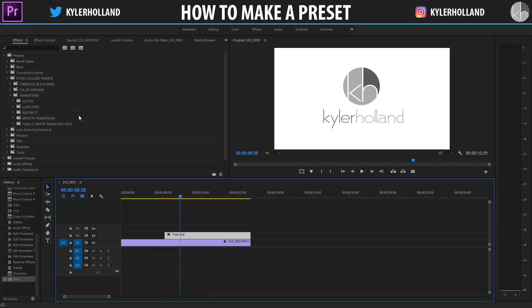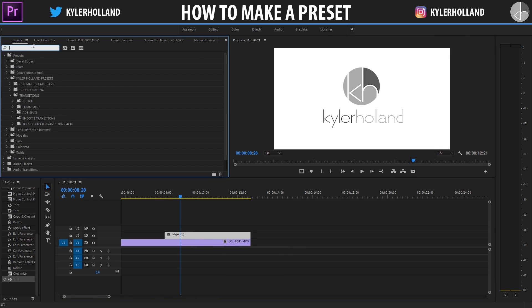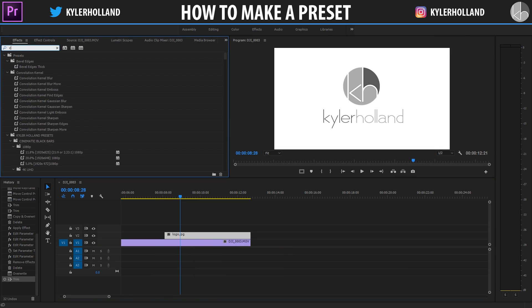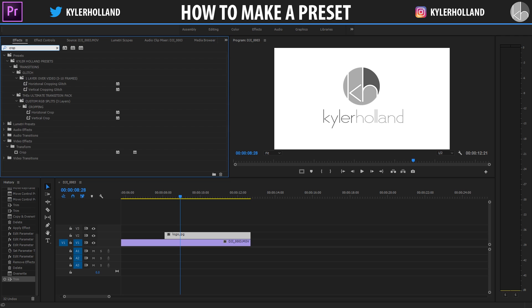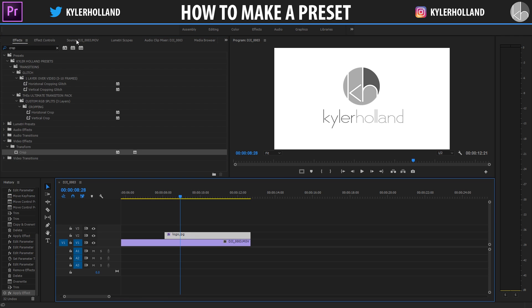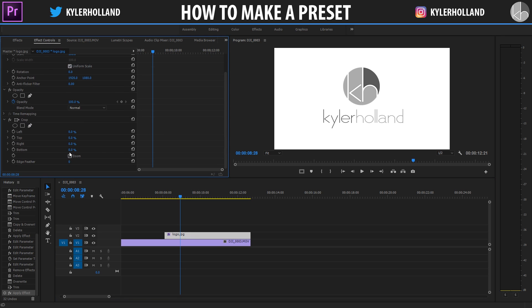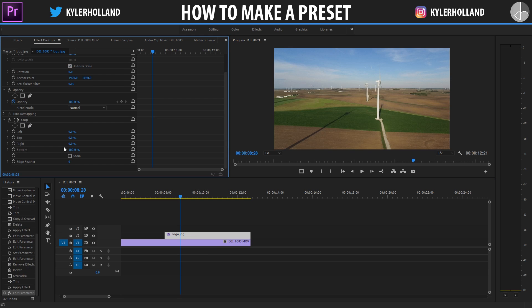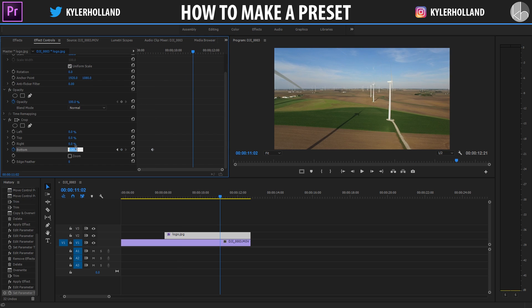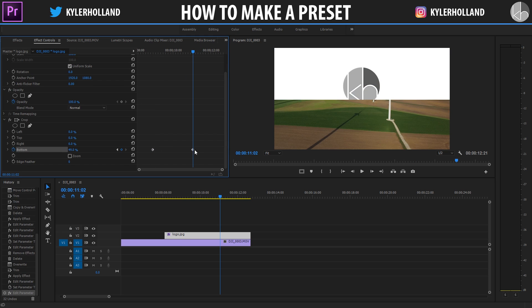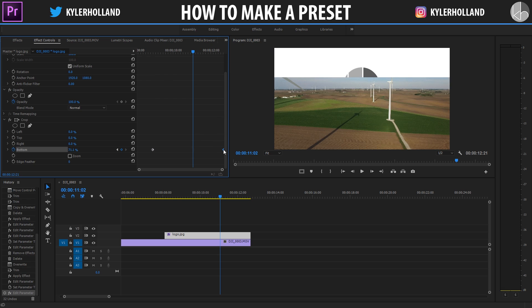I'm going to go to the effects tab and type in crop because this is the effect I'm going to use. Drag that on there and then I'm going to create the bottom at 100% at a keyframe. Go somewhere here and go to 49% because this is how I create my actual things.